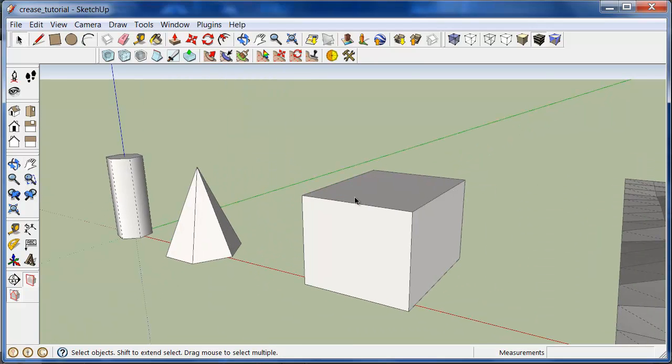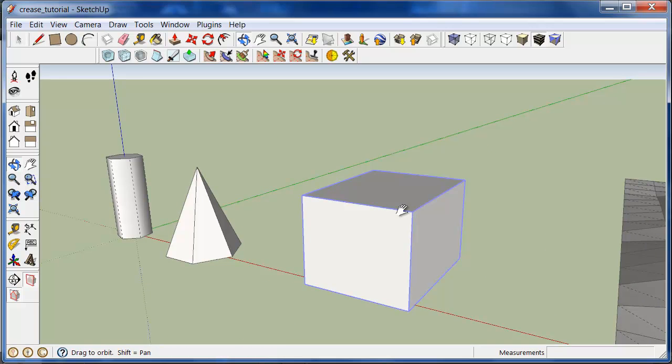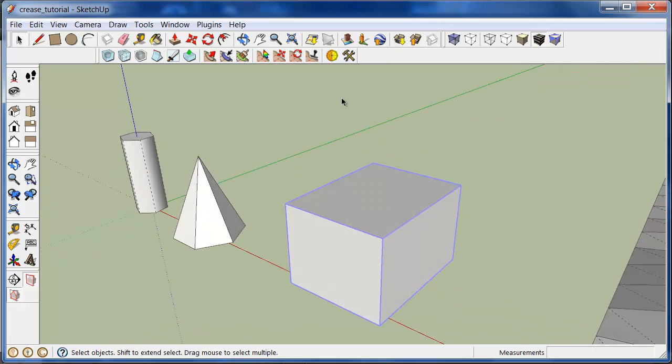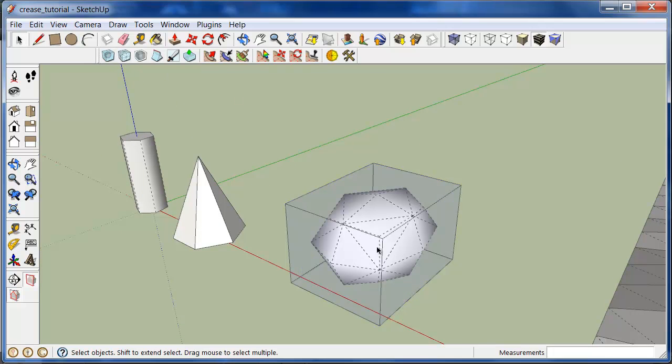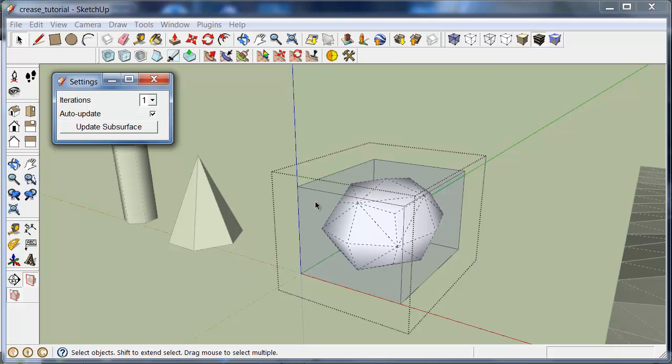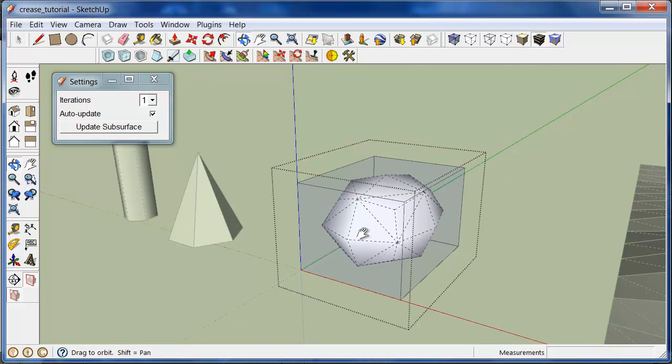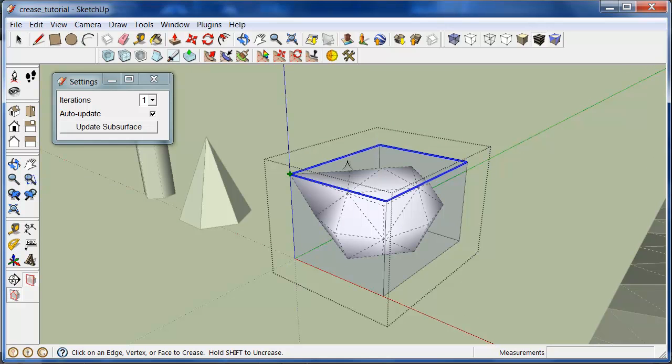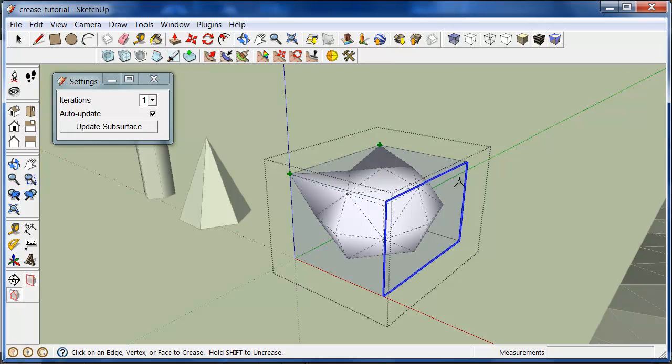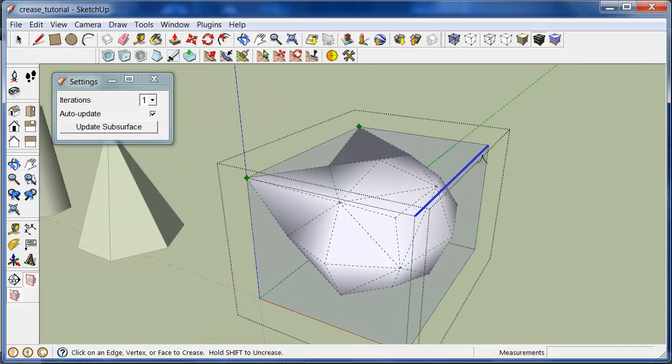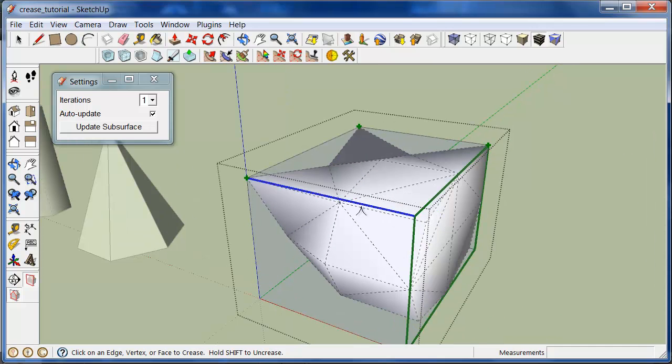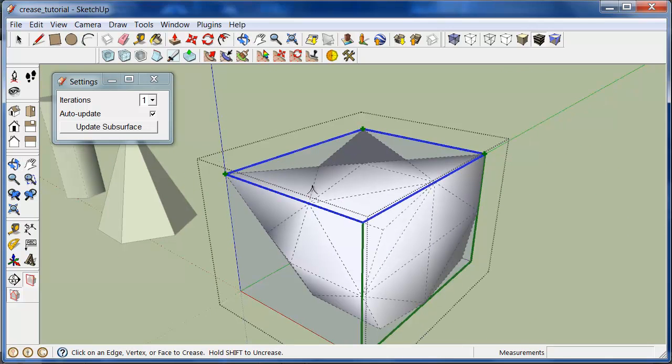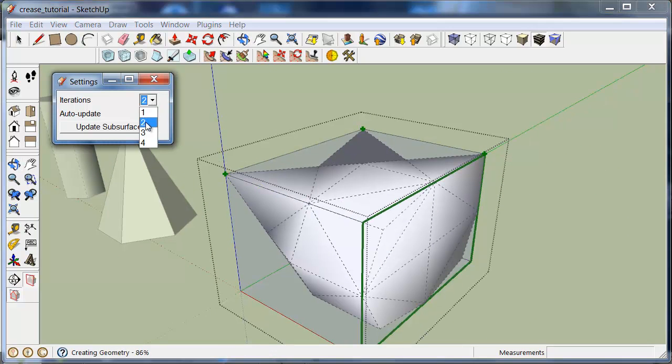One way to get used to what the crease tool does is I'm going to proxy editing mode. Here I've got a group and subdivide and smooth and now I'm in proxy mode. As I'm editing it, I can use the crease tool. Click on vertices or edges and you can get immediate feedback on what the crease tool is doing. So it's just a good way to learn how the tool works.